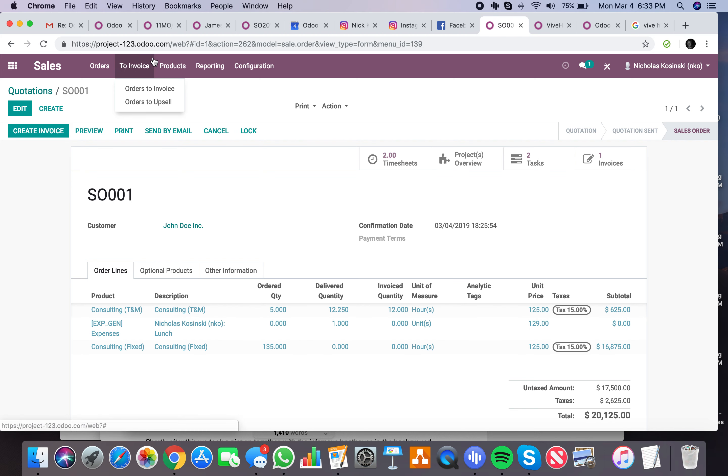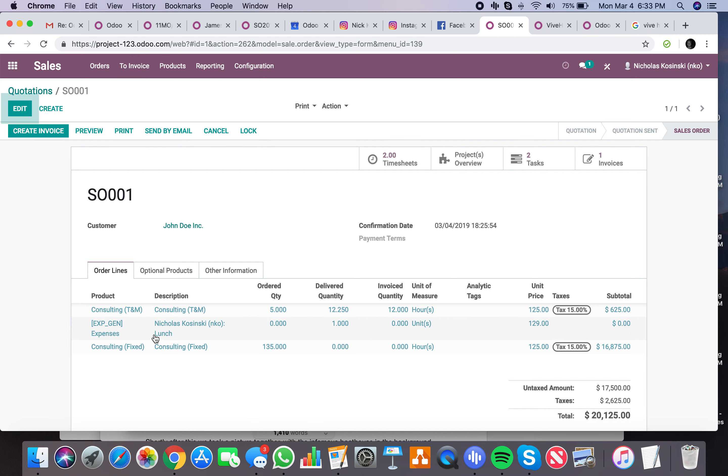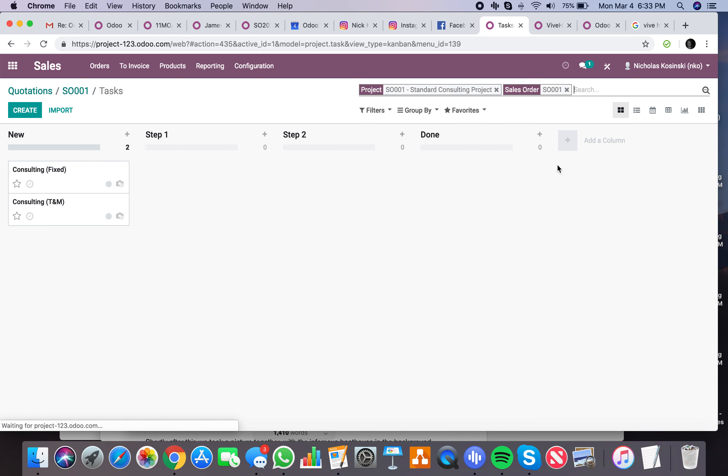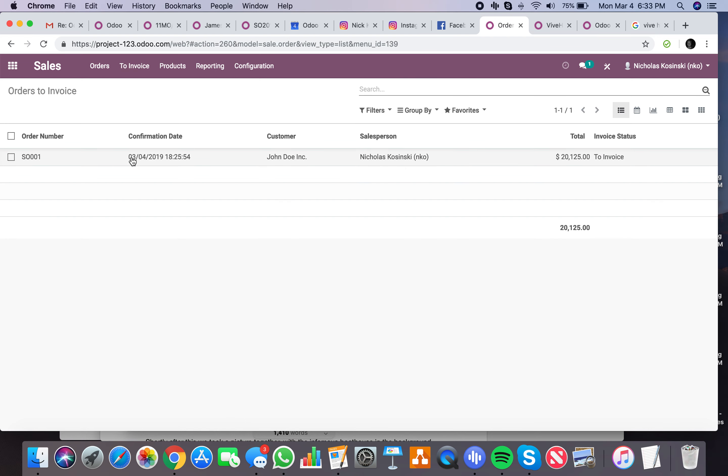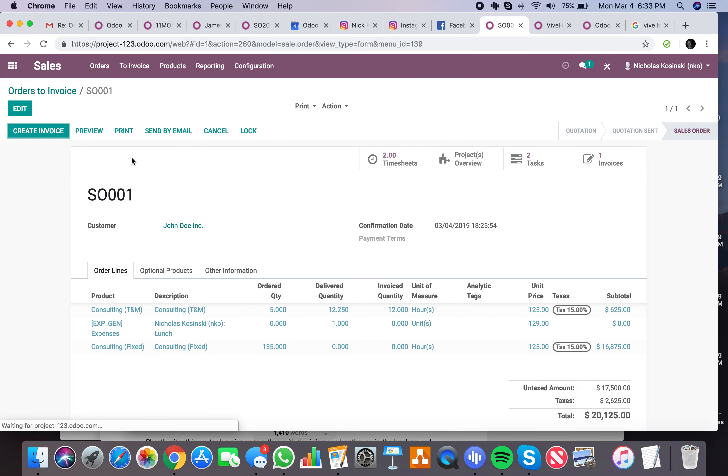Just like that, if I go to my what I need to invoice - first off, you'll see when I added that, it added a task to the project. So now if I look at my tasks, you'll see I have one for fixed, one for T&M. And now if I go to my orders to invoice, I'll see sale order one is there.